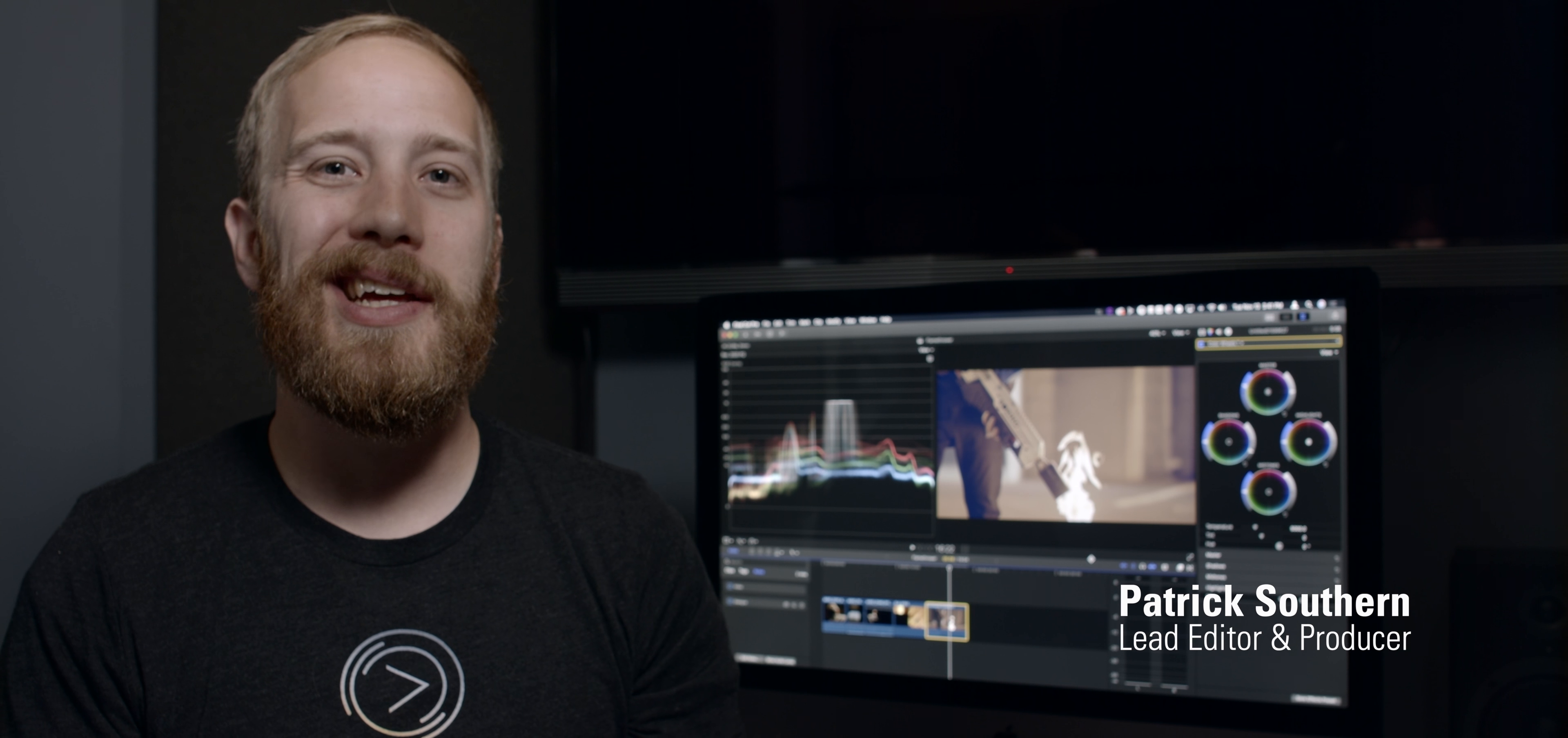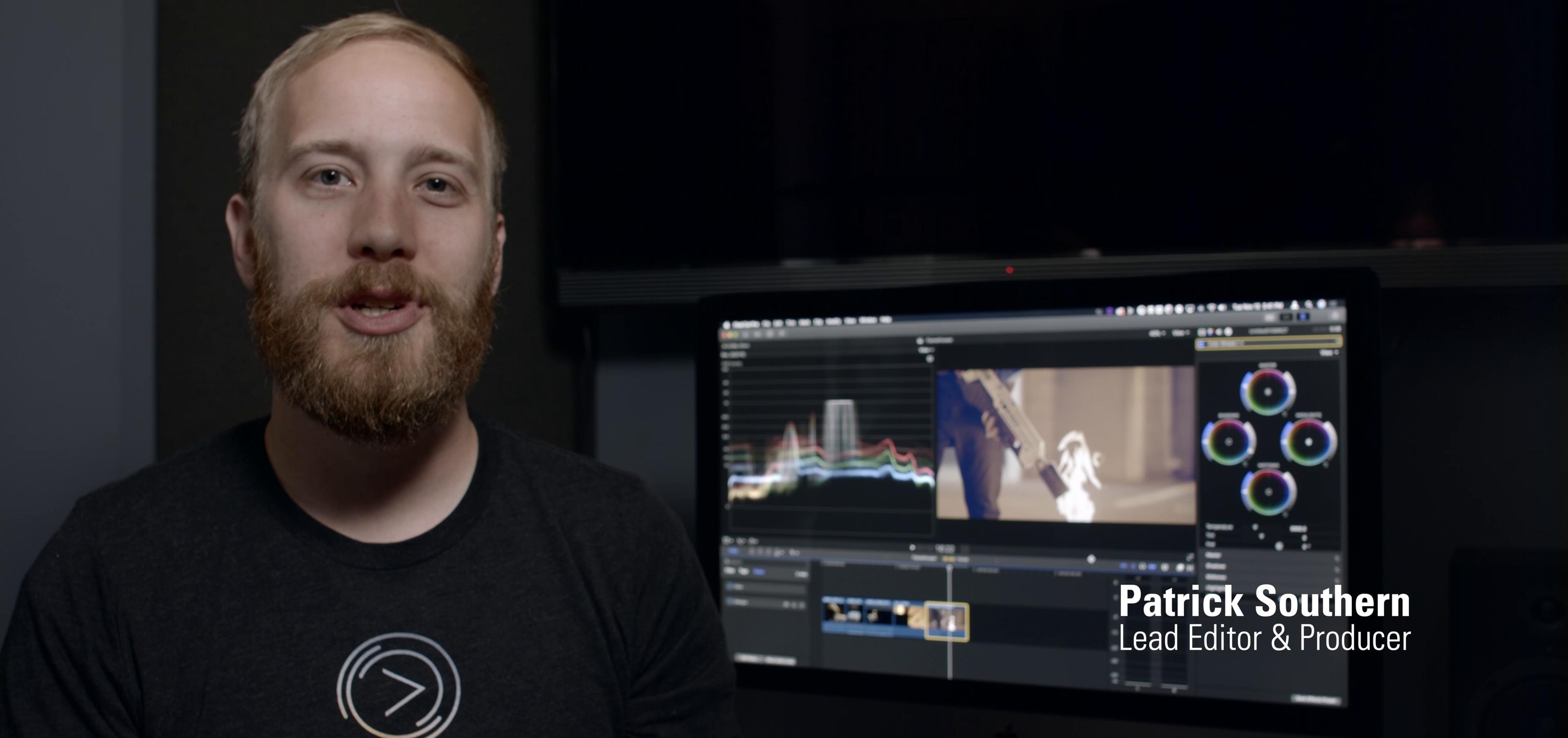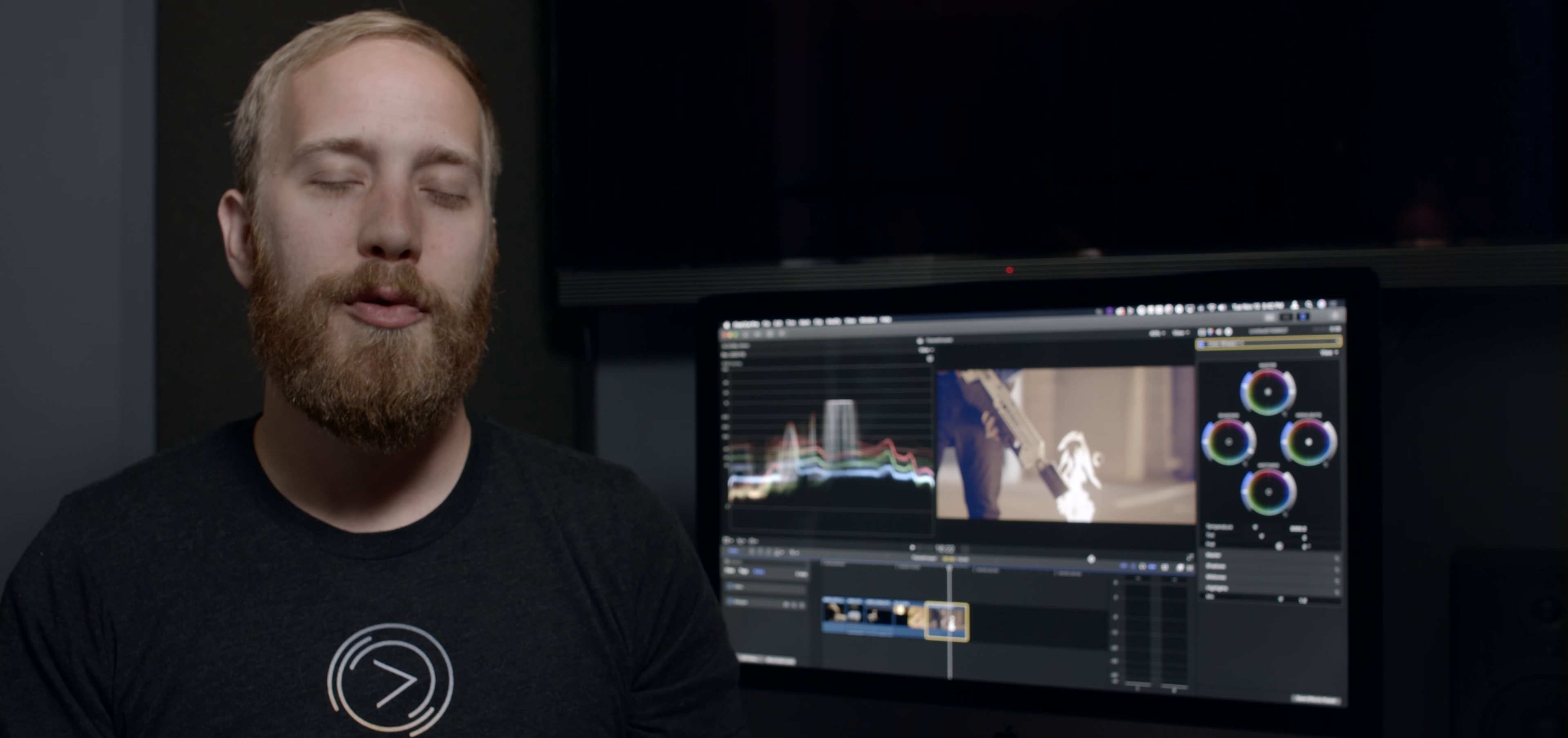Hey guys, it's Patrick. I'm the lead editor and producer at LumaForge, and today Apple announced a brand new version of Final Cut Pro X. Probably the biggest feature in Final Cut X 4.4 is the inclusion of workflow extensions.